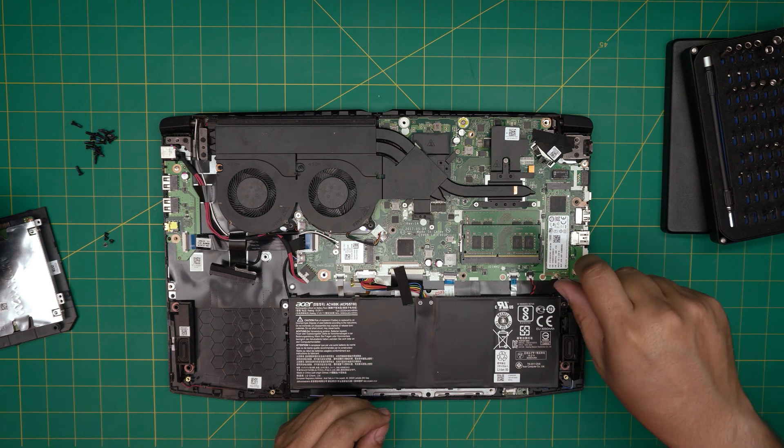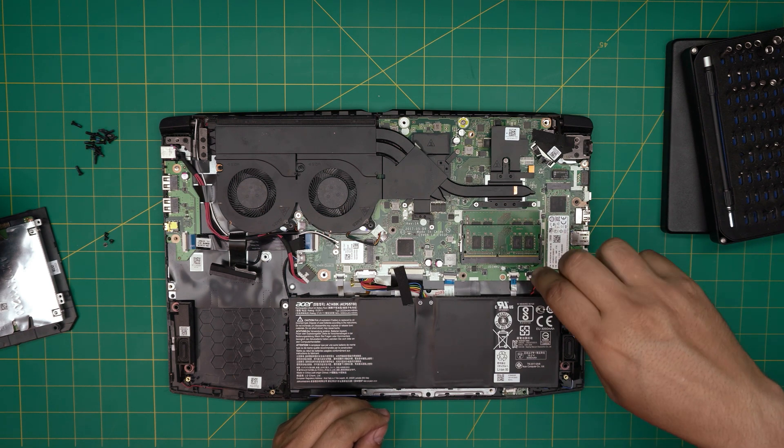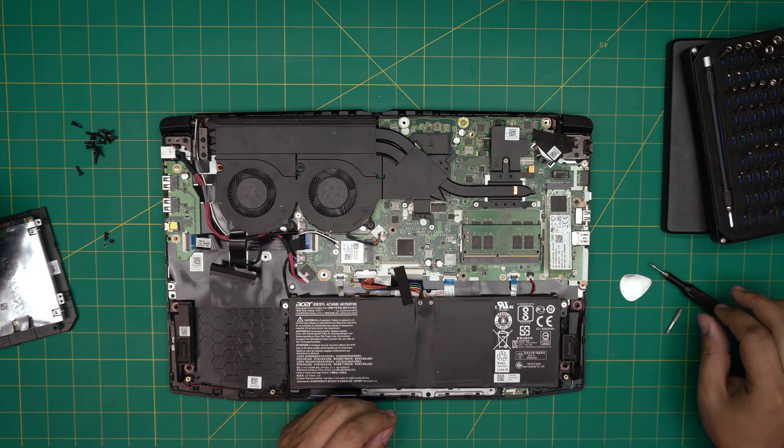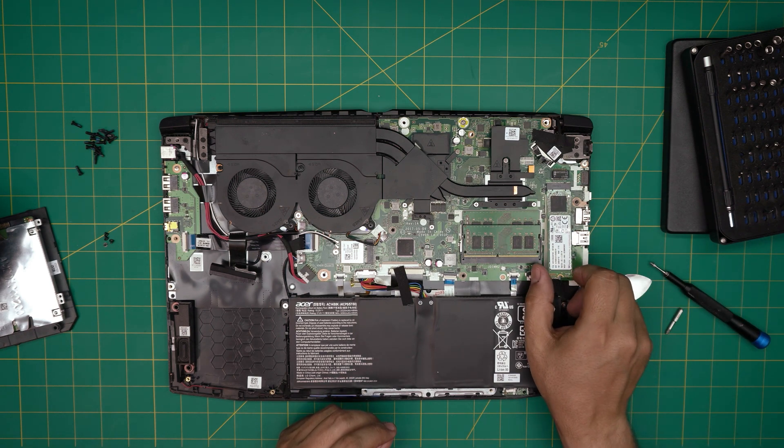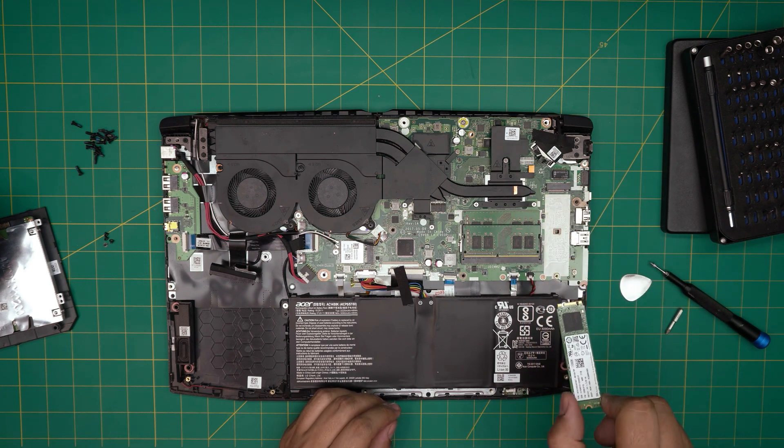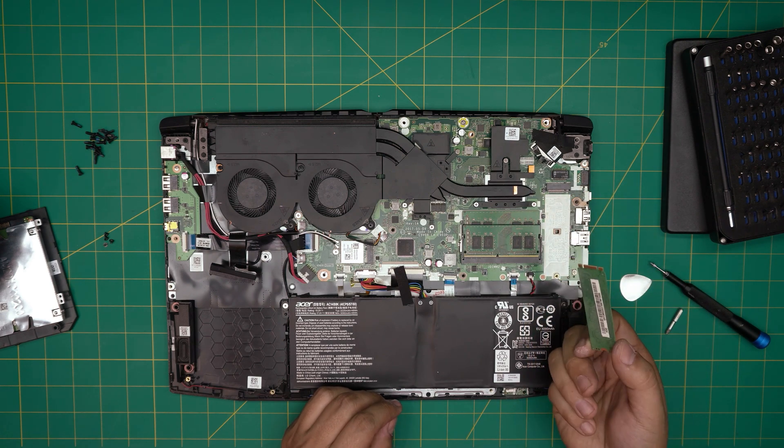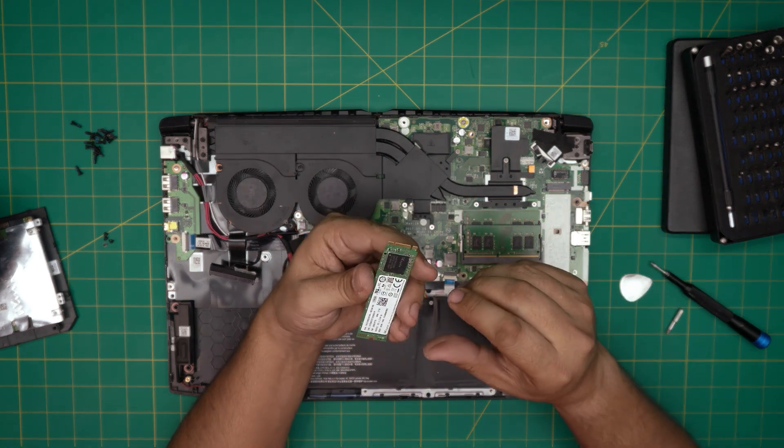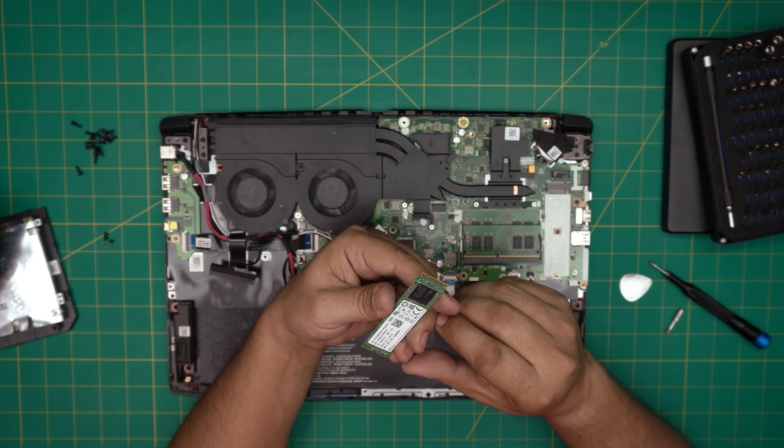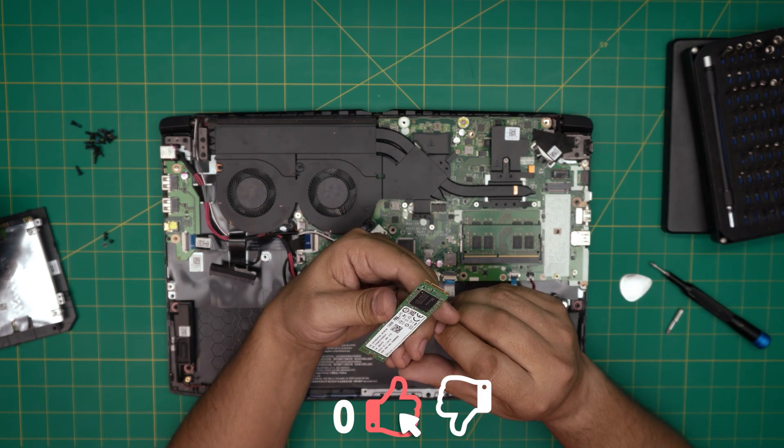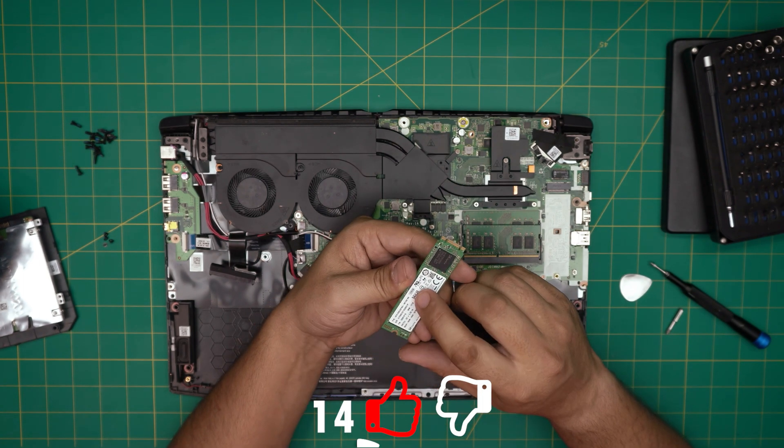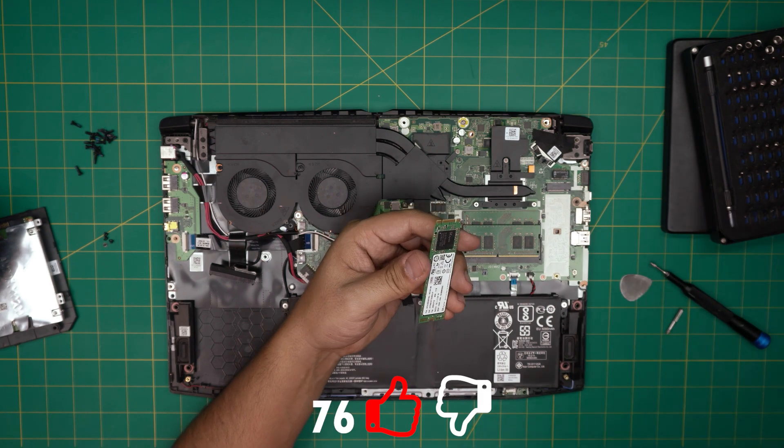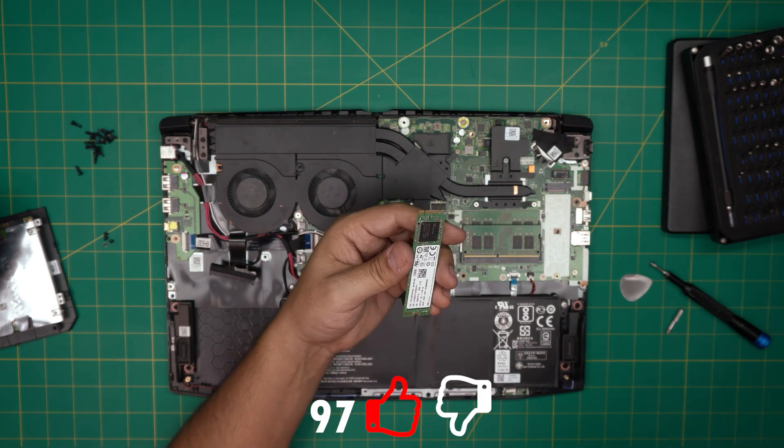So remove this tiny screw right over here and pull it out. Do not yank it upward, pull it out. And there you have it. This is a, I believe, 128 gig. Yep, 128 gig.